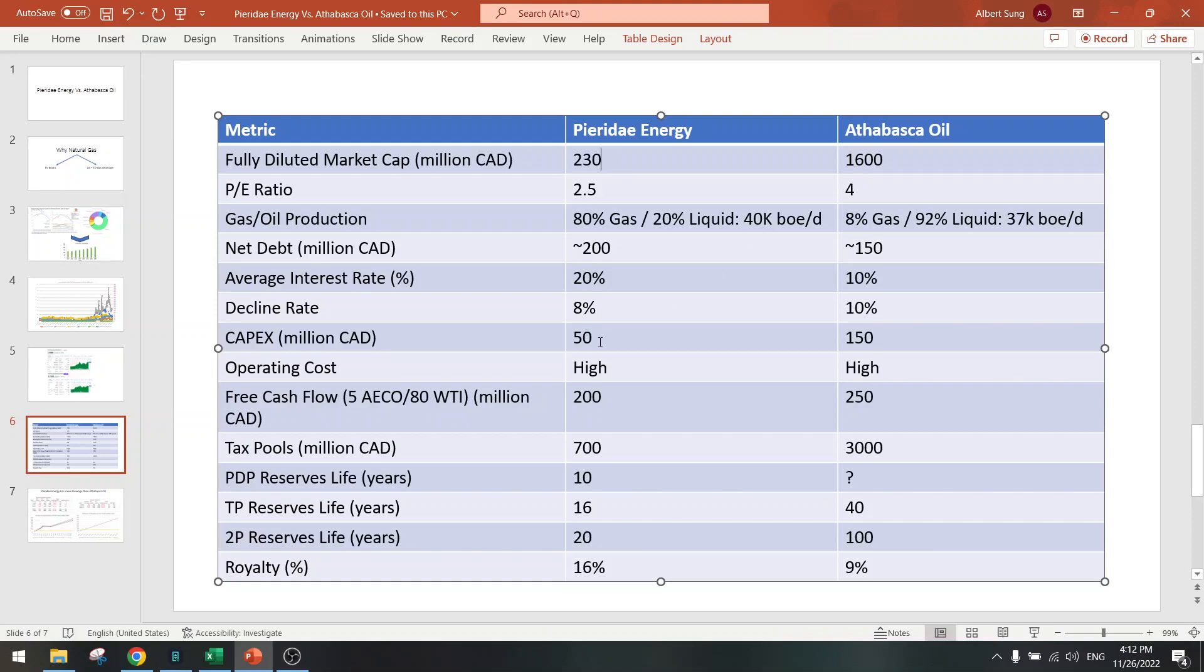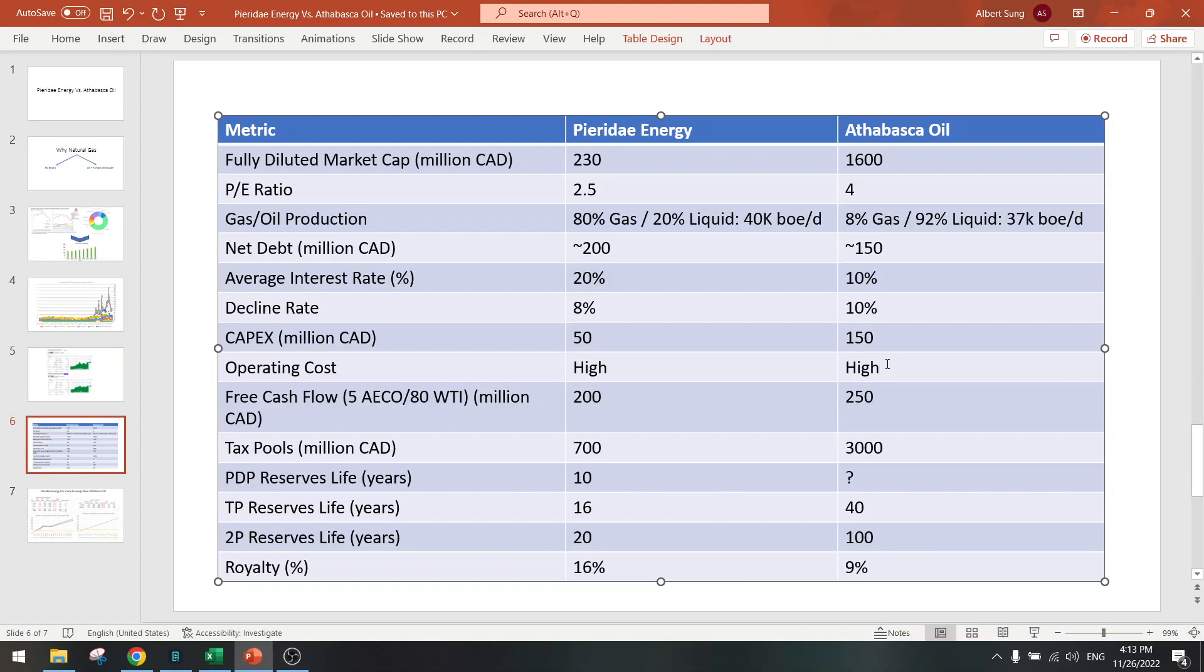Both are very good companies so far. Now we come to the operating costs. Both are very high in operating costs, so if oil declines or gas declines then you could see low margins. That's a risk.